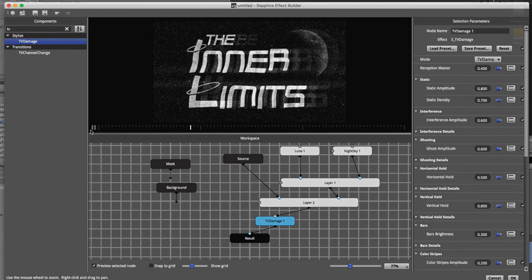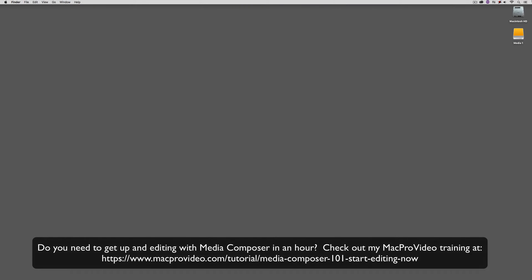Before we go on, I want to remind you that these tutorials are designed to take a very in-depth look at specific aspects of editing inside of Avid Media Composer, but sometimes you just need to get up and running fast. If that's the case, head on over and check out my Mac Pro Video Training Series on Media Composer, where lesson one will get you up and running in Media Composer in about an hour.